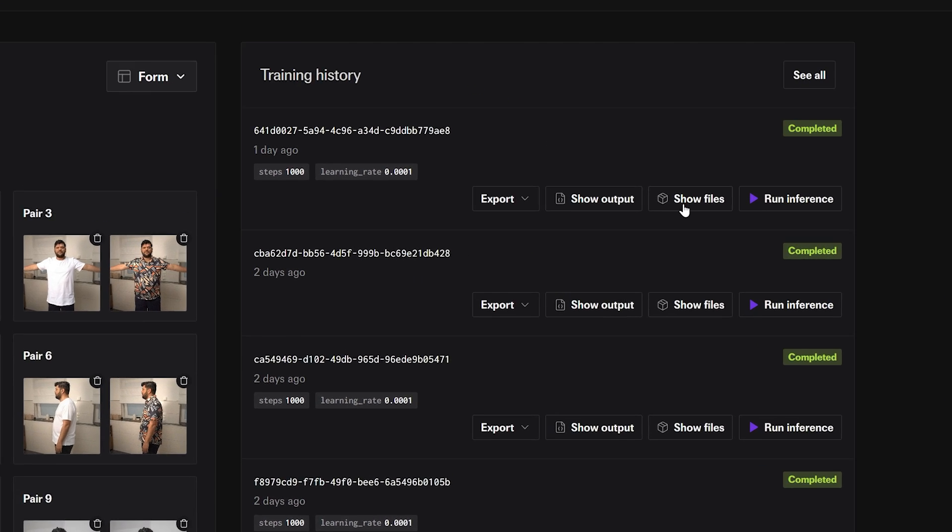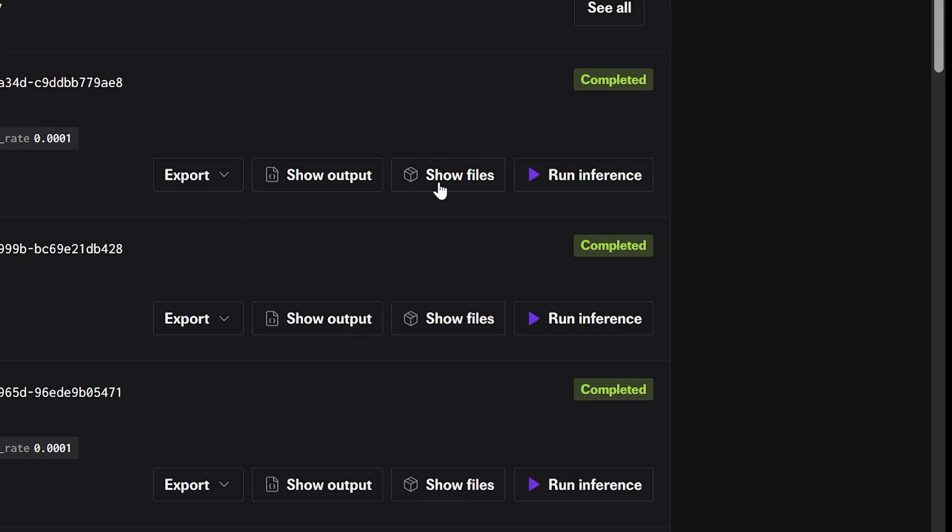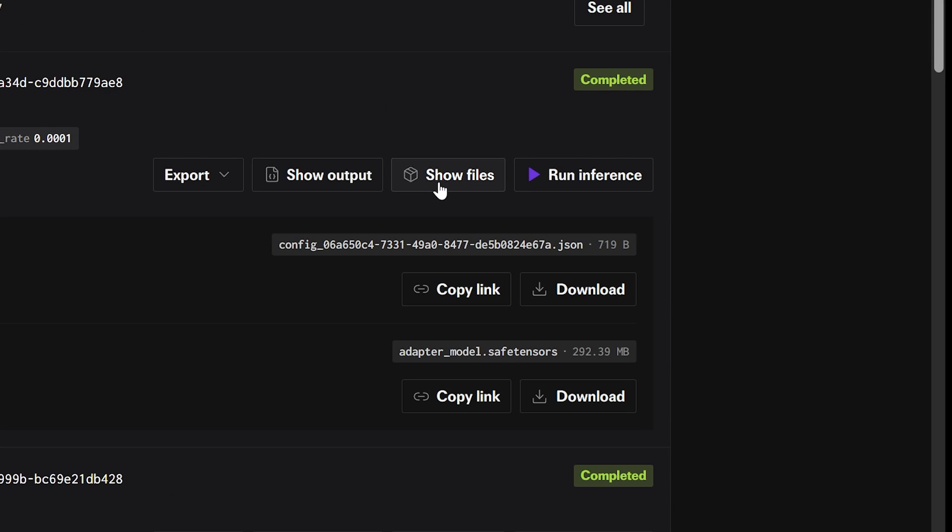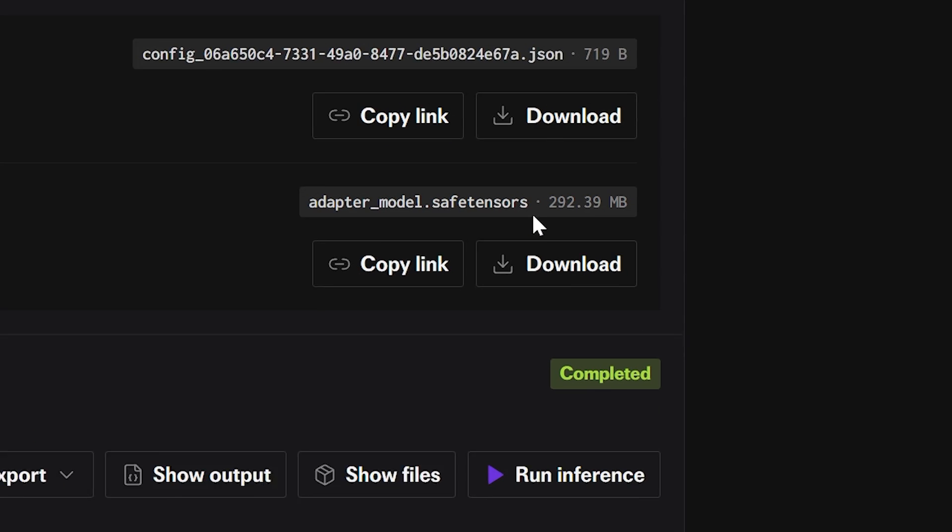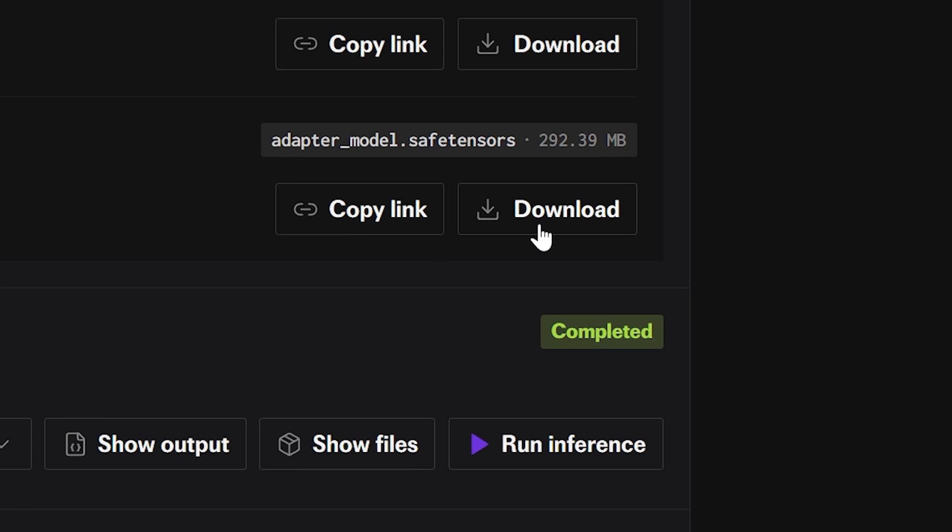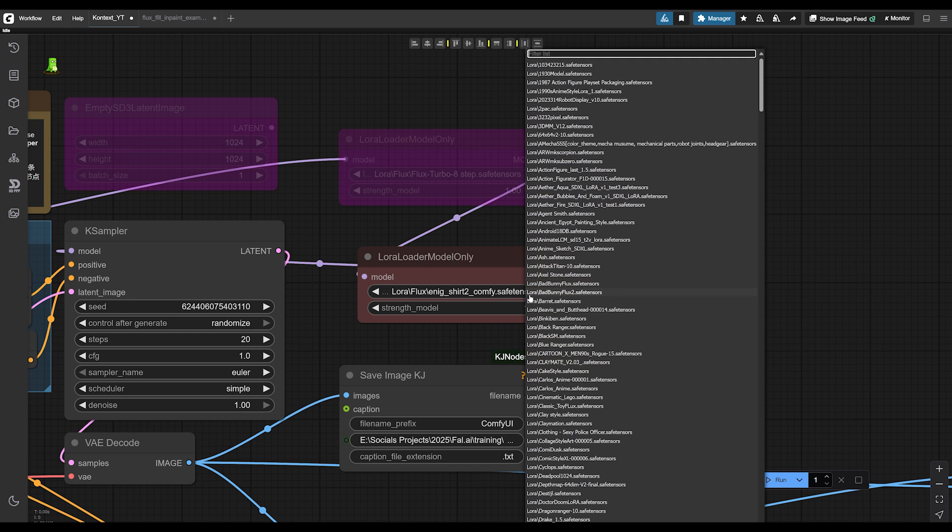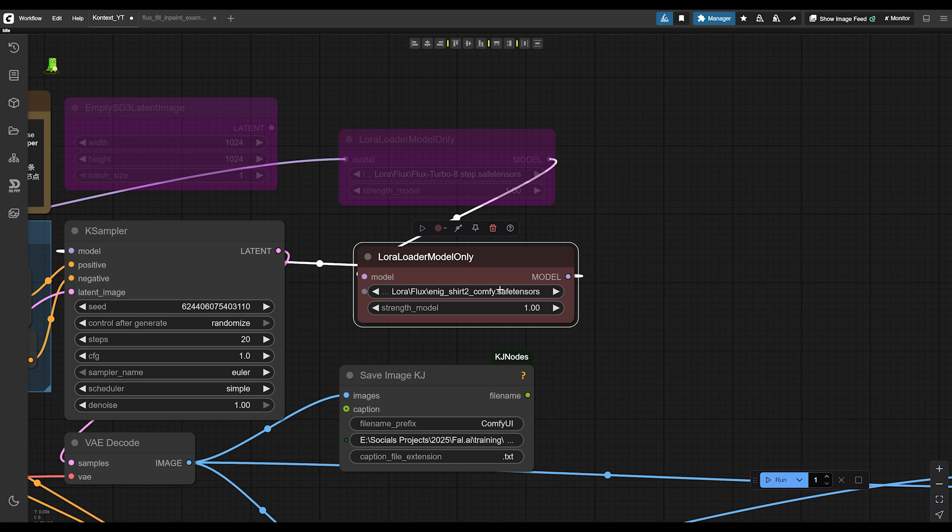Once it's done training, click on where it says show files. You'll see a drop down and download the Diffuser LoRA file and name it whatever you want. As of this recording, you can't just drop this LoRA into your LoRA folder and start using it in Comfy UI. You need to make it compatible first.